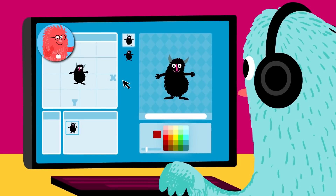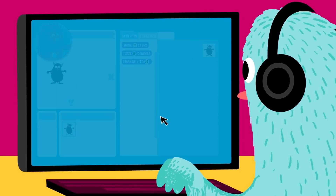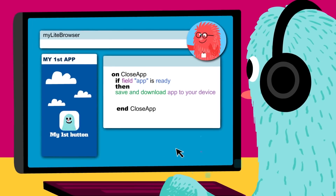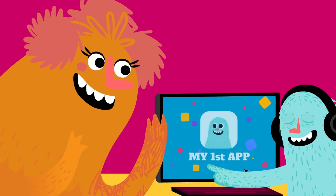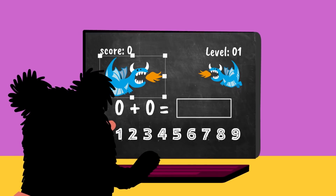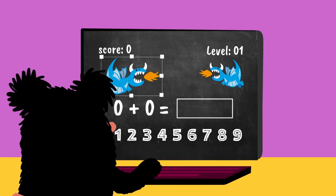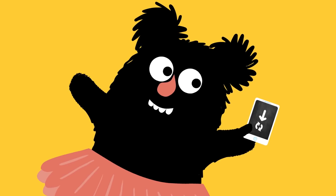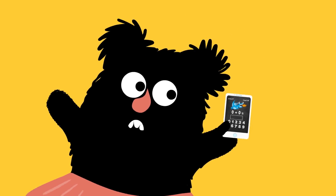Students will start with the basics of programming and by the fourth lesson they will begin coding their first application. And so the magic begins. In the sixth lesson they will already develop and design a cool game.